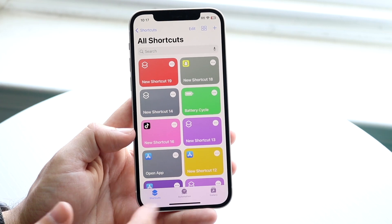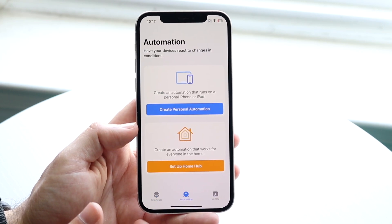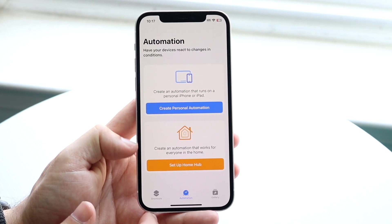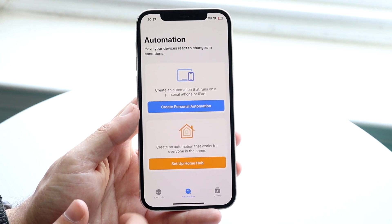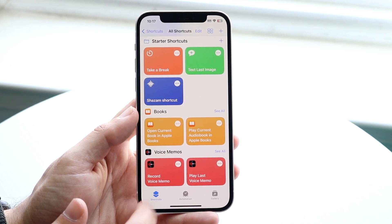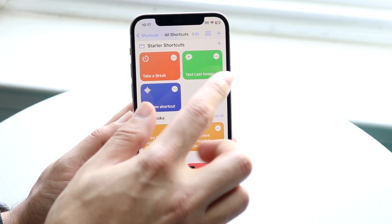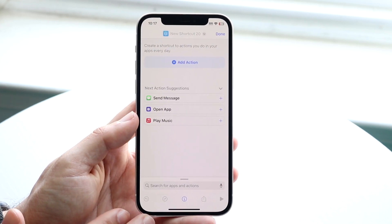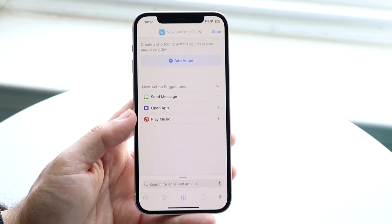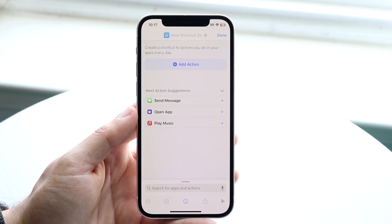If you want to create your own shortcut, you can either click on the automation tab in the middle and set up a home hub, or create a personal automation. What I typically do is click on the Shortcuts app and then click on the plus button on the top right. Click on the plus button and this is where you can create your own shortcut.